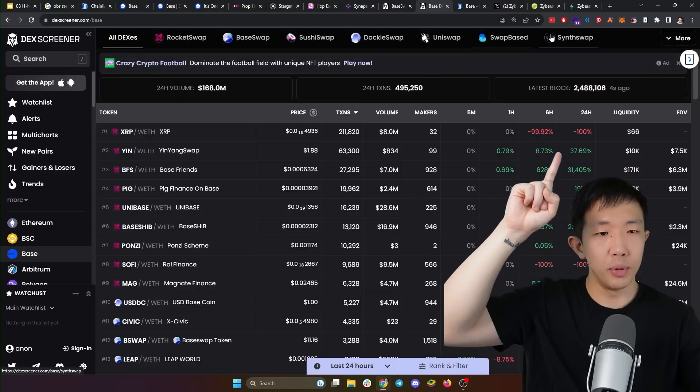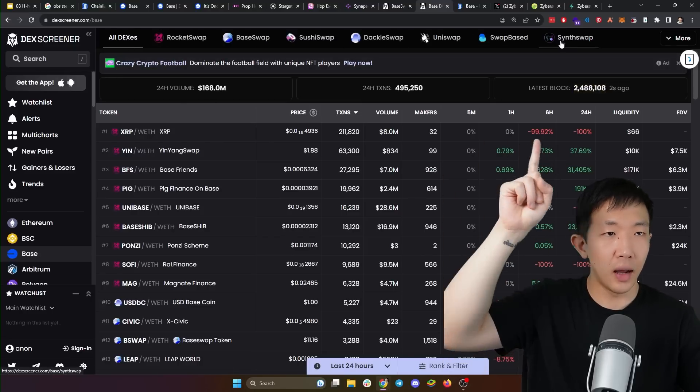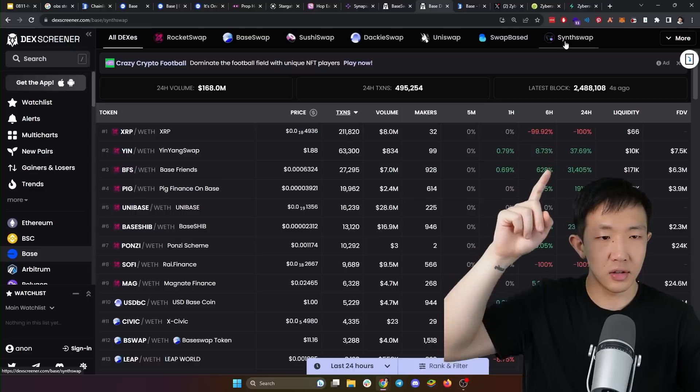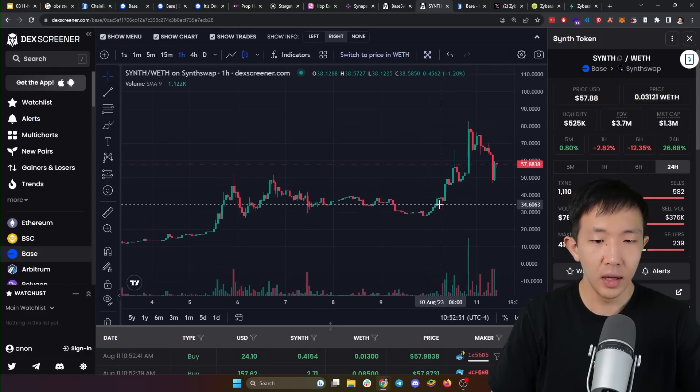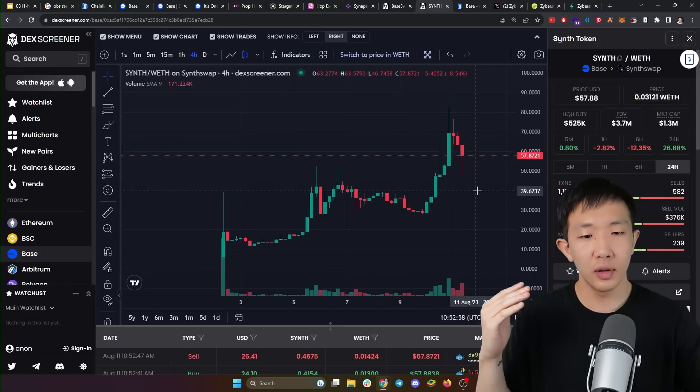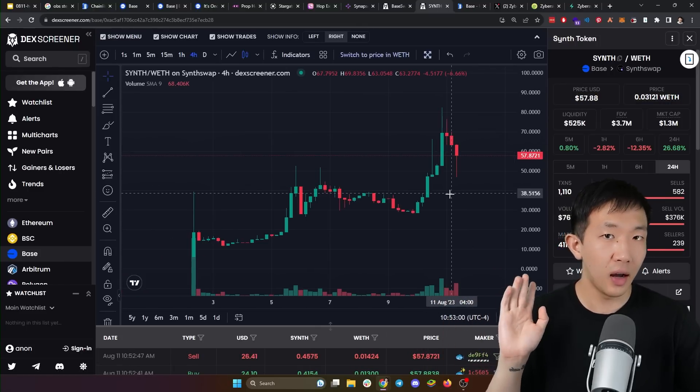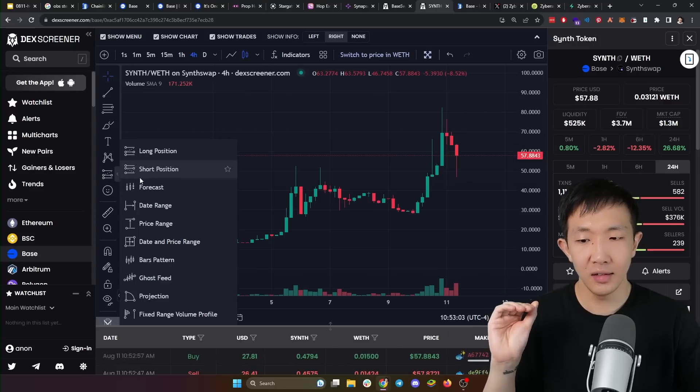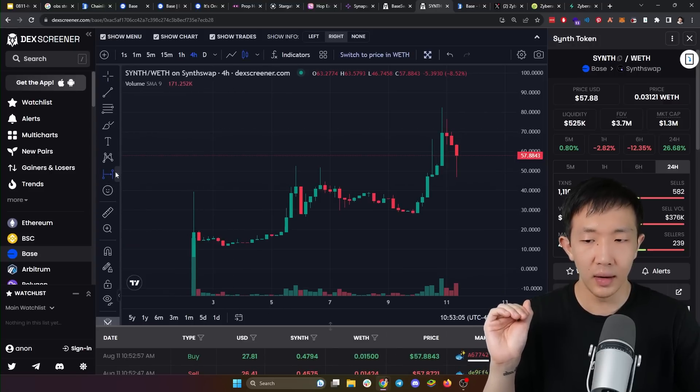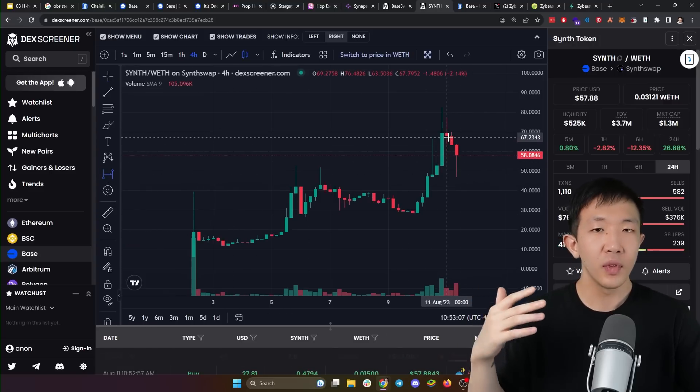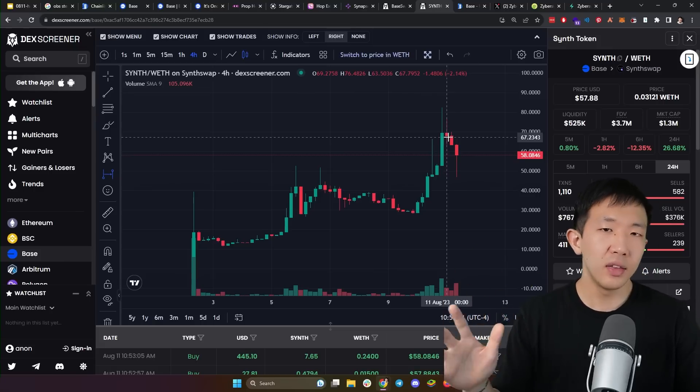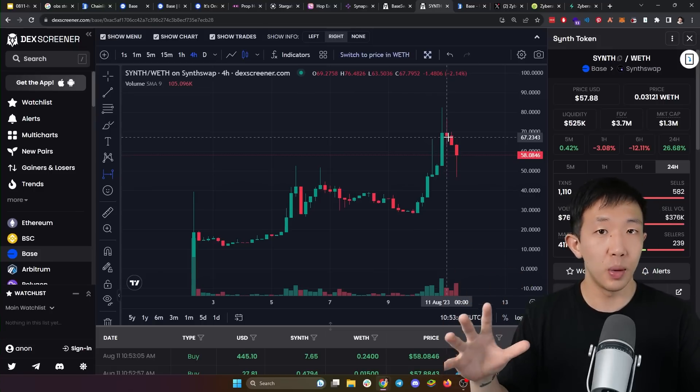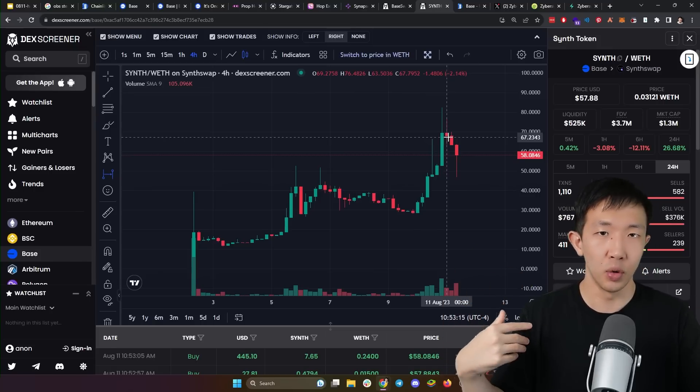To find this SynthSwap, you can also go on Dex Screener, and here on the top right you see this SynthSwap exchange, and they have their own Synth native token. But again, I have to warn you, all of these good decentralized exchange tokens on the Base network has pumped a lot since the network launched last week. So definitely wait for the cool down before jumping in. And I think there will be much better, much more legit projects launching on Base in the next few weeks. I'll try to make a follow-up video to new altcoin gems on the Base network in the next few weeks. So subscribe to the channel if you want to see it.